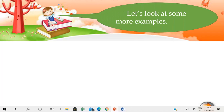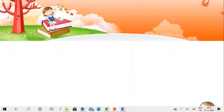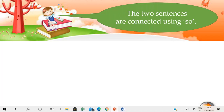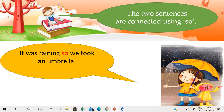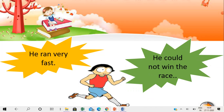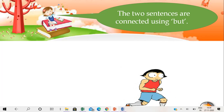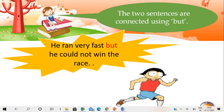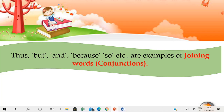Let's look at some more examples. 'It was raining.' 'We took an umbrella.' These two sentences can be connected using the word SO — 'It was raining, so we took an umbrella.' 'He ran very fast.' 'He could not win the race.' Thus we see that BUT and BECAUSE, SO, etc. are examples of joining words or conjunctions.